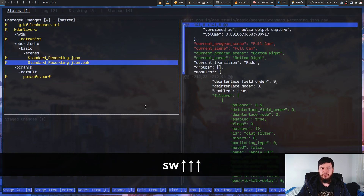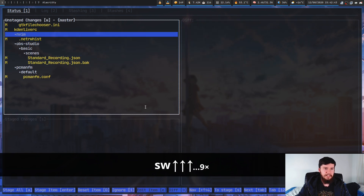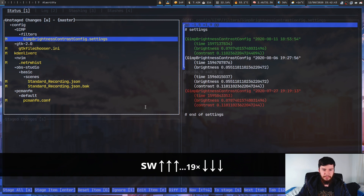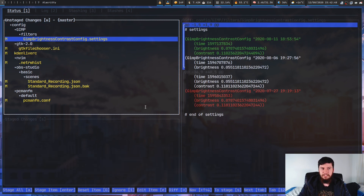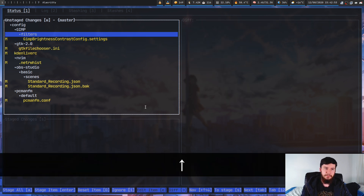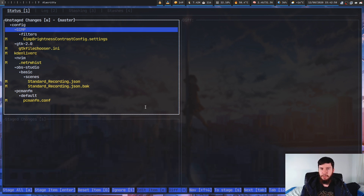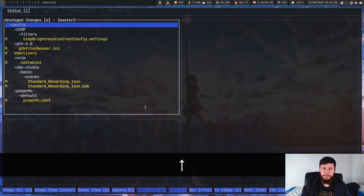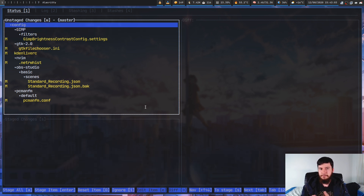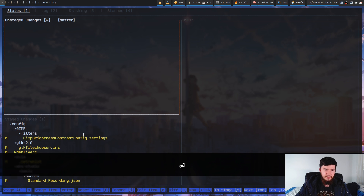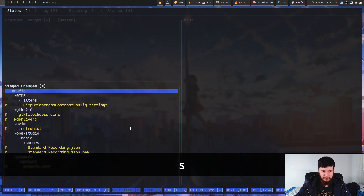So the way that we actually go and stage something — let's say that we want to stage this one right here — we can either specifically select this file, or we can go further up the tree. So if we select it from say the GIMP folder, basically everything that is a child of GIMP is going to be staged. Or if we go up to the config folder, everything that is a child of config is going to be staged, and in this case that's going to be every single thing. So I go and press enter on this and as you can see that goes and stages everything.